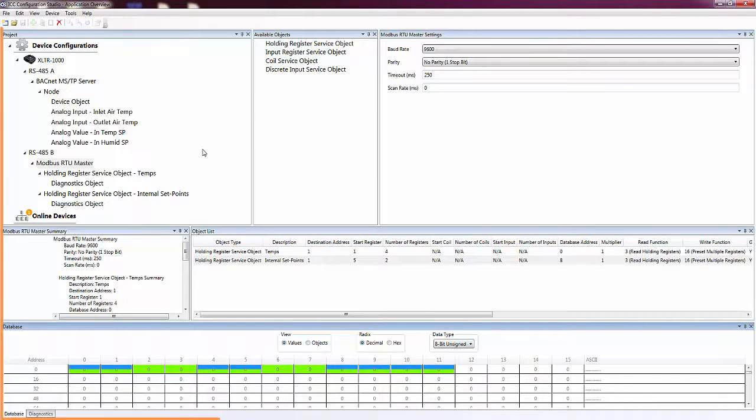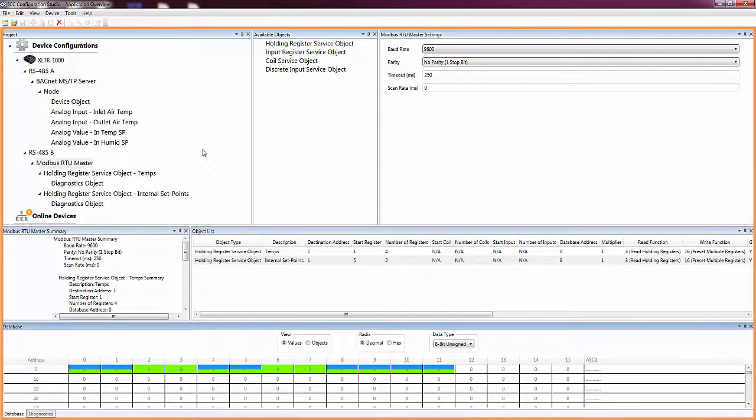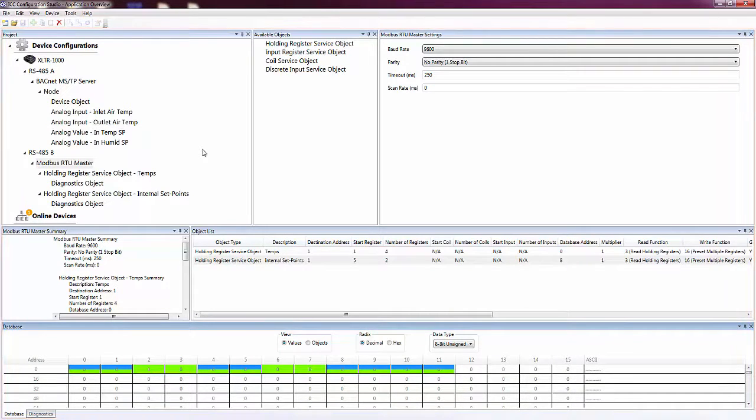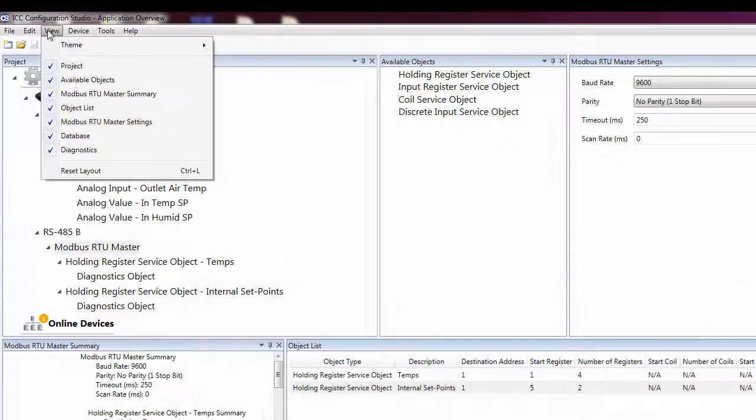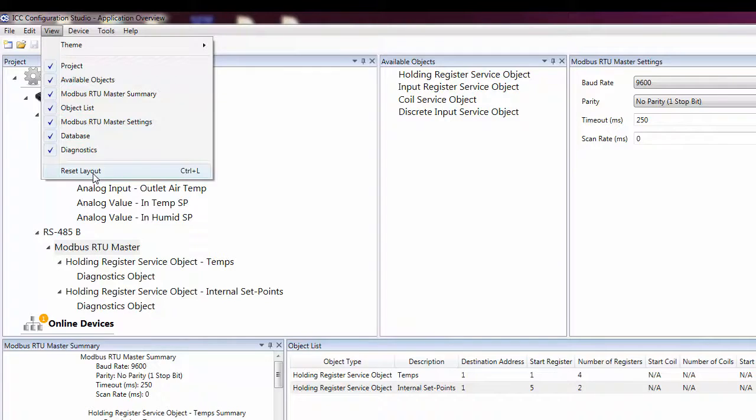The layout consists of various panes which can be customized to suit a user's preference. Each pane can be independently moved, resized, combined, or hidden to customize the layout of the studio. If you ever want to go back to the default layout, simply select the Reset Layout option in the View menu.